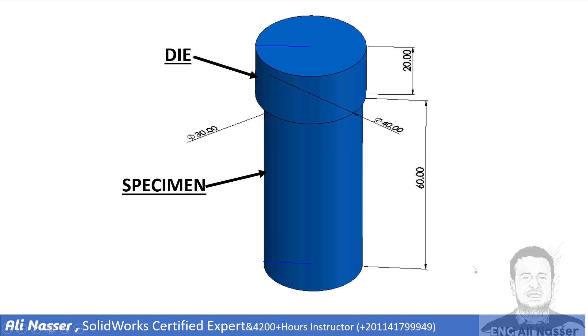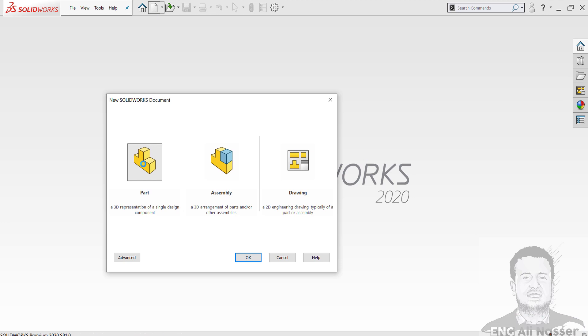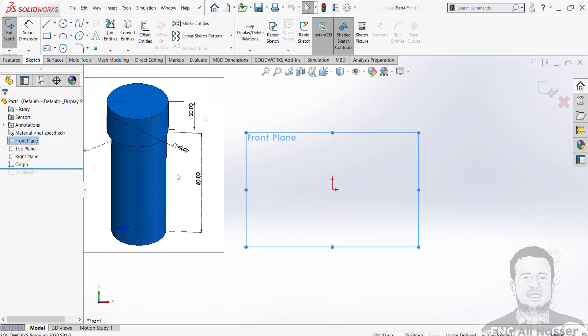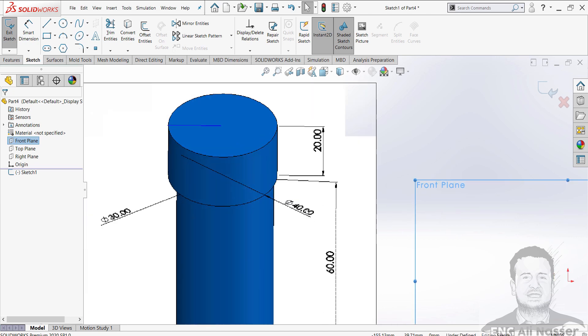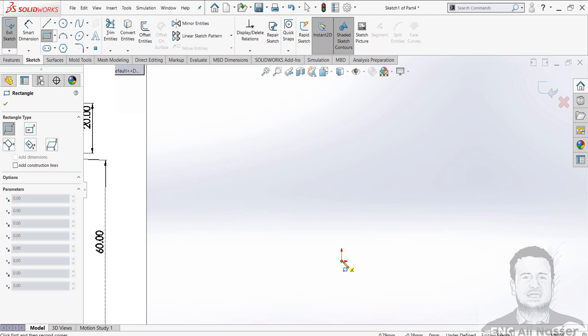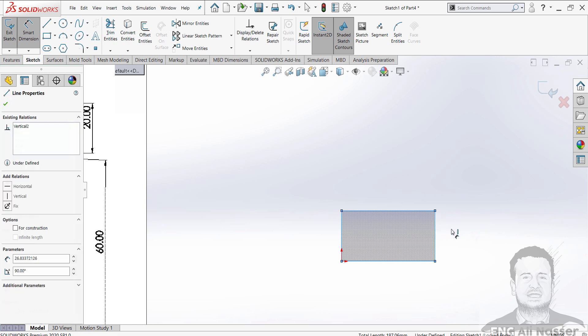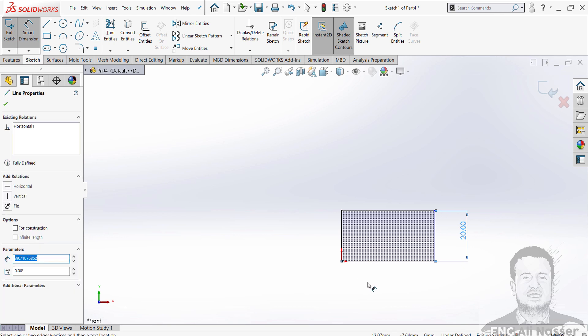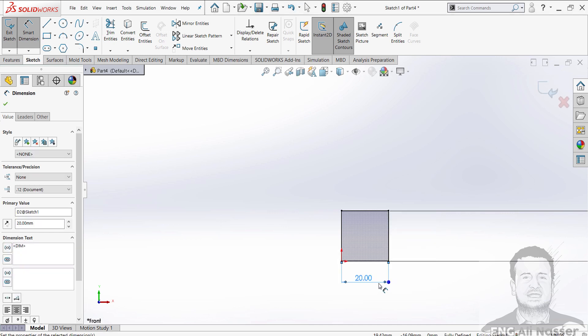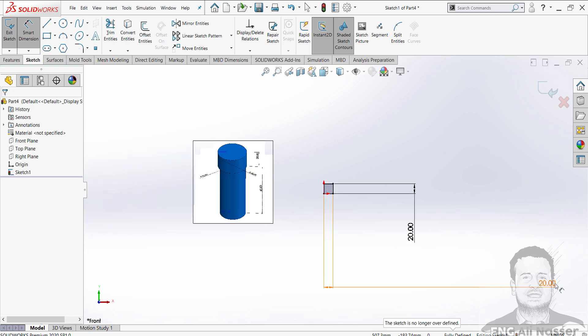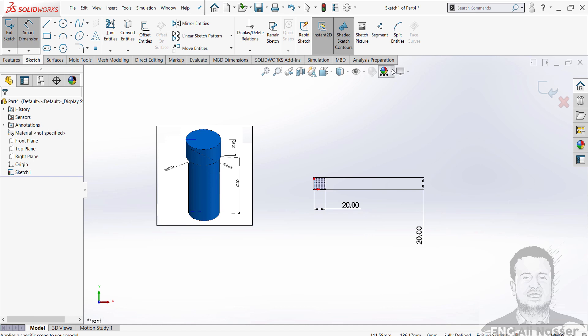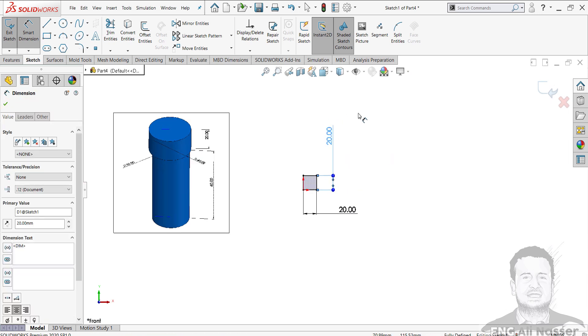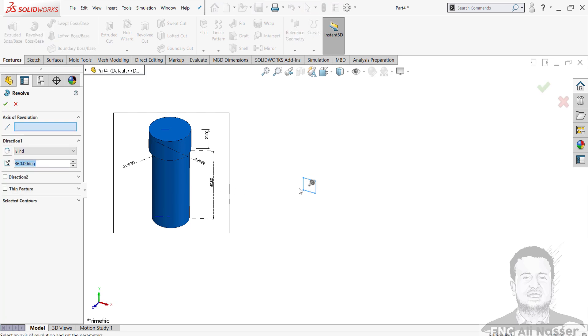Let's start with opening SolidWorks and simulate this test. Let's start by creating a new document part. I will paste my picture with dimensions to show what I will do. I start with the front plane, sketch, and then draw a circular shape of the die with 40mm diameter and 20mm height. So I will draw a rectangle with 20mm for the radius and 20mm height.